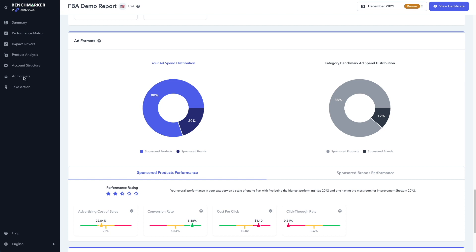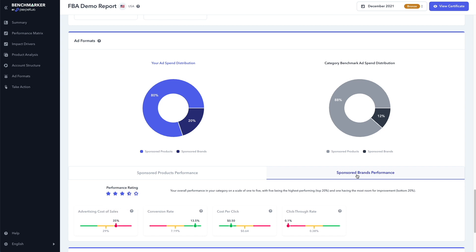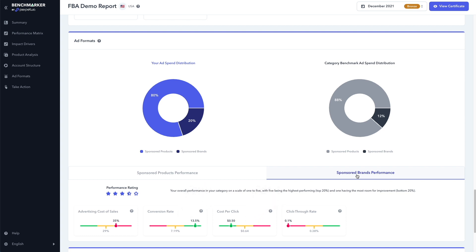And if we take a look at the sponsored brands performance, the ACOS is 35%, with an average of 29%. Conversion rate is 13%, with an average of 7%. The cost per click is 50 cents, with an average of 64 cents. And the click-through rate is at 0.1%, with an average of 0.38%. Powerful data.